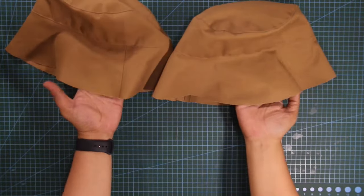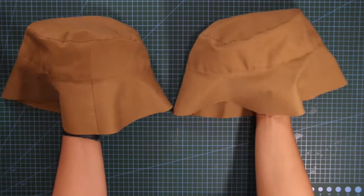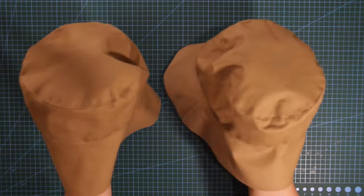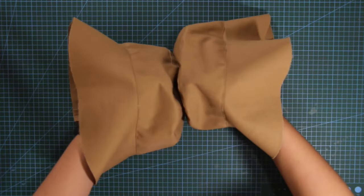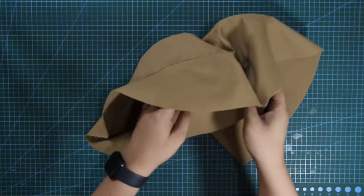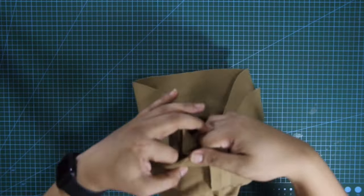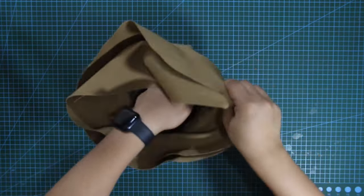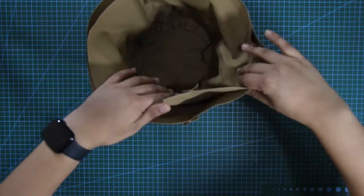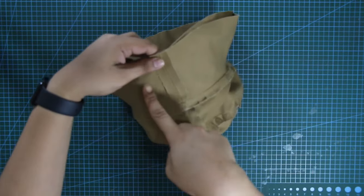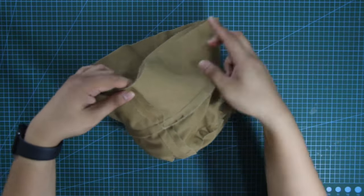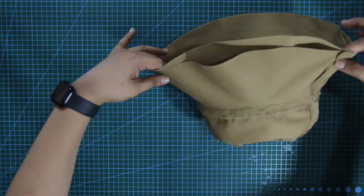So now that I am done connecting everything for the self and for the lining, it's time to attach both of these together. I'm going to place both self and lining facing right side to right side matching the seam lines.